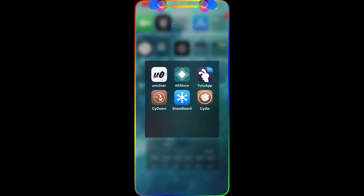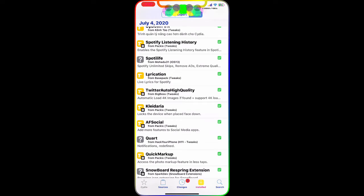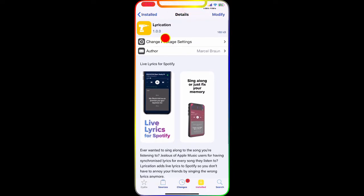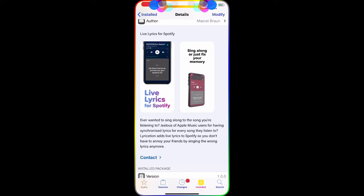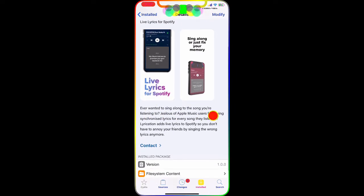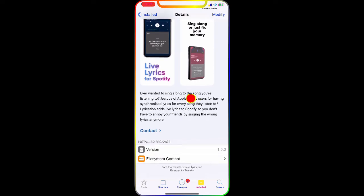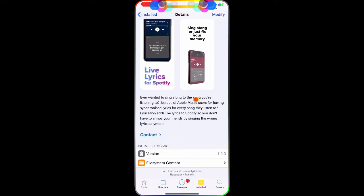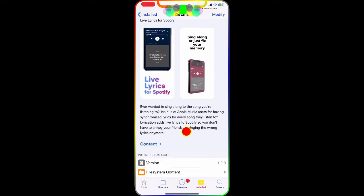The next tweak we're going to talk about is Live Lyrics for Spotify. Go to Cydia and search for it. As you can see, this is brand new — version 1.0.0. It provides live lyrics for your Spotify app. It gives you a lyrics card at the bottom when you're playing music, similar to how Apple Music shows lyrics while you listen. Thanks to this developer, he made it possible for us to have lyrics in the Spotify application.